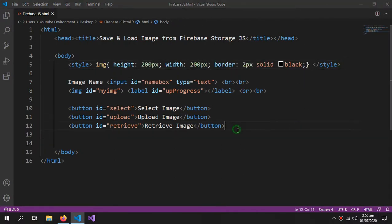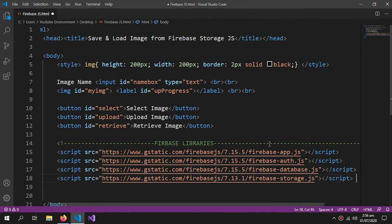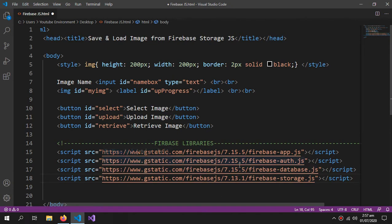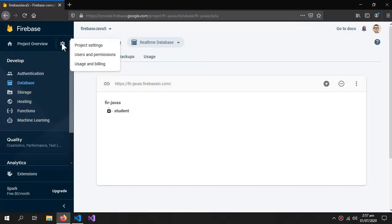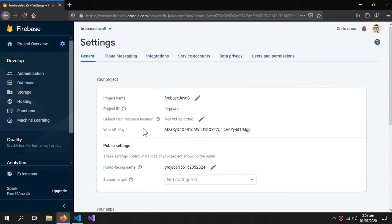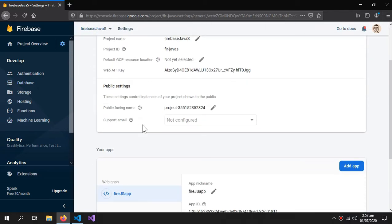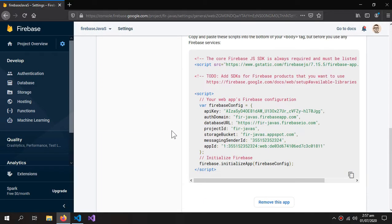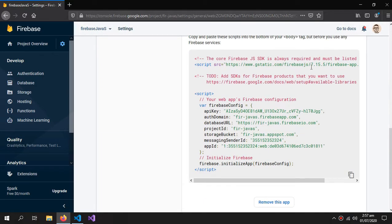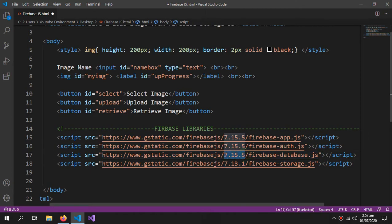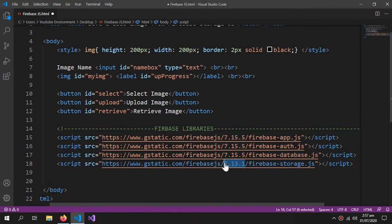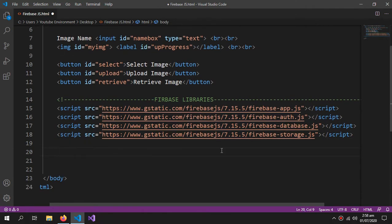Now, we need some Firebase libraries. For that, we will define these scripts. It's necessary that all these libraries should have the same version and the latest version. Let's see what's the latest version. Go to project settings, and here is your app. The latest version is 7.15.5, so 7.15.5 should be the version of all of the libraries. I will provide all these libraries in the description so you won't have to write it.